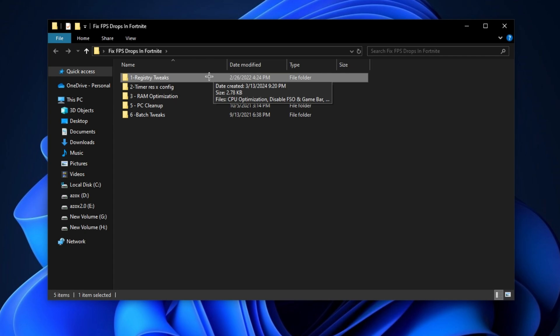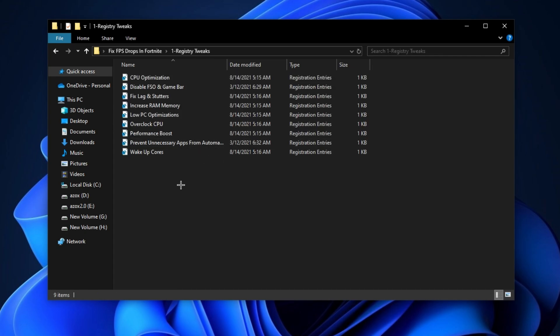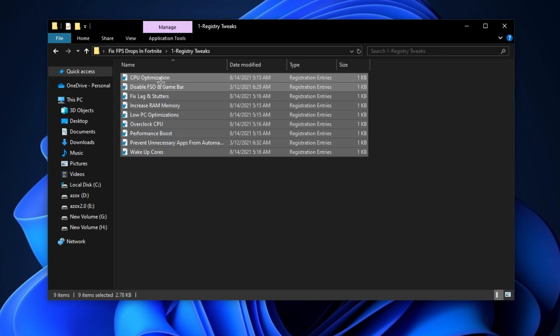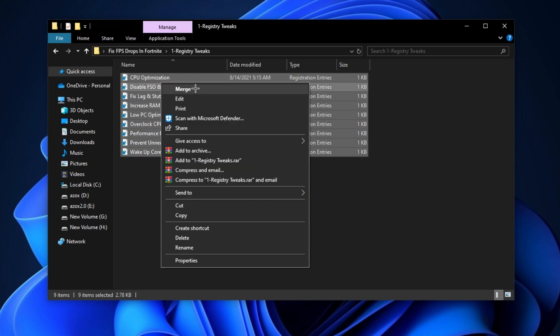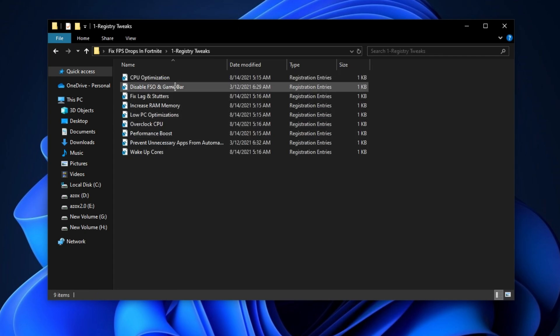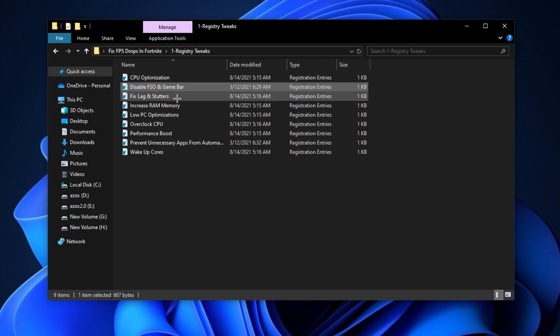First of all, open up this registry tweaks folder and execute all these registry tweaks one by one in your PC.